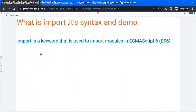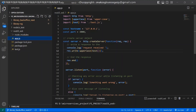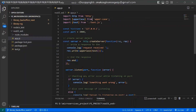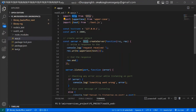Now let's talk about the import keyword to load the module. This import keyword is used to import or load the module in ES6 — we can say import keyword or import statement. Let's see the syntax with a demo. This project I created for the demo is called nodejs_es6, and here you can see I am using import to load the module. The syntax is: import { member } from 'module-name'. In the first line I am importing the http module.